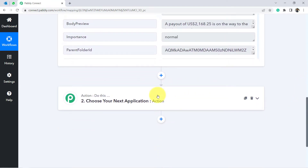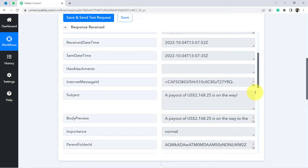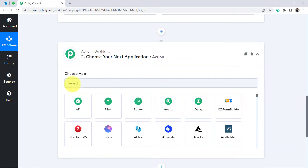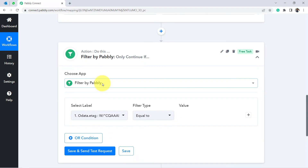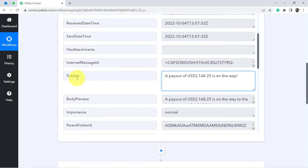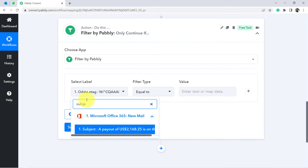I don't want to send a WhatsApp notification for every email, so I'll first filter based on the subject line — only forwarding emails that contain specific content. Before selecting WhatsApp, I'll add a Filter step, which is a key feature of Pably Connect. You can set conditions within your workflows. I'll set a condition: only proceed if the subject line contains certain words.